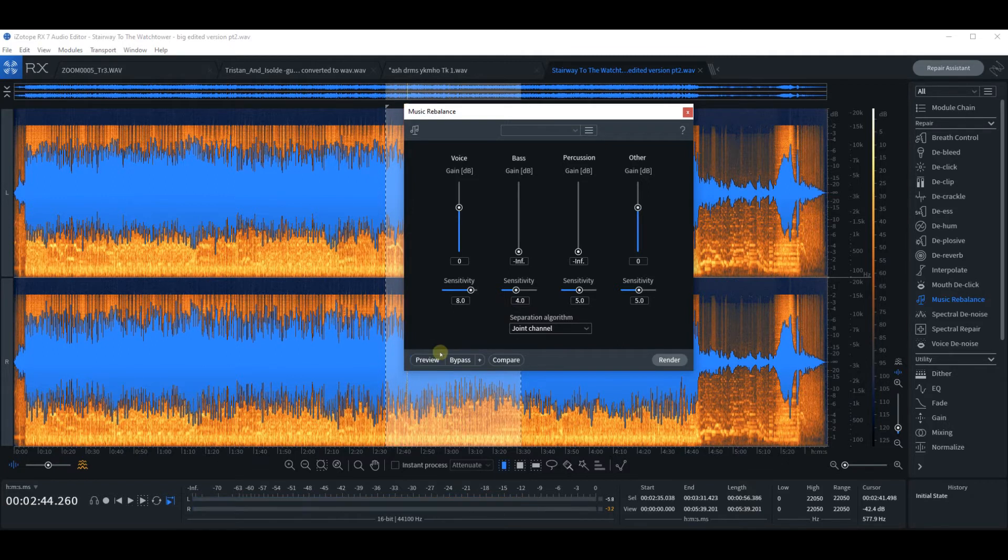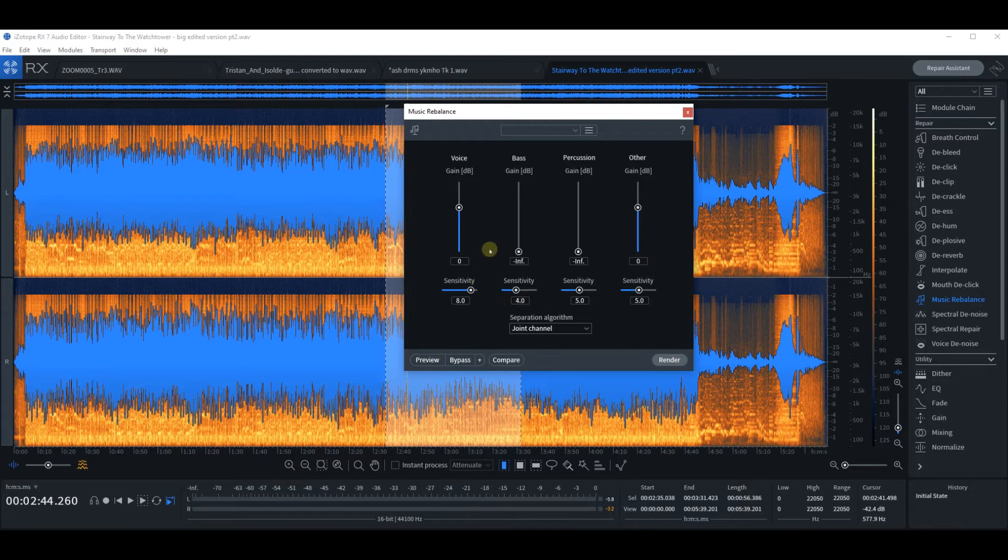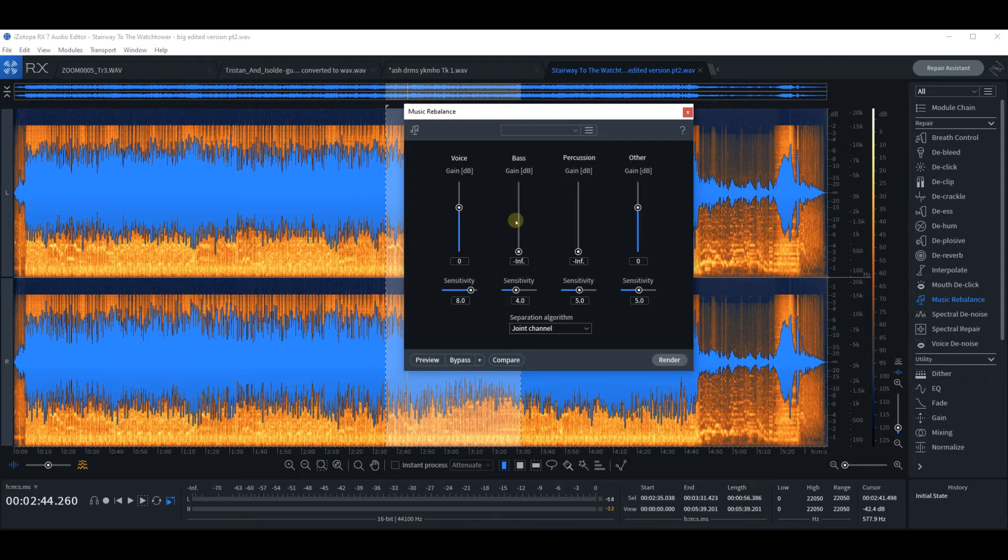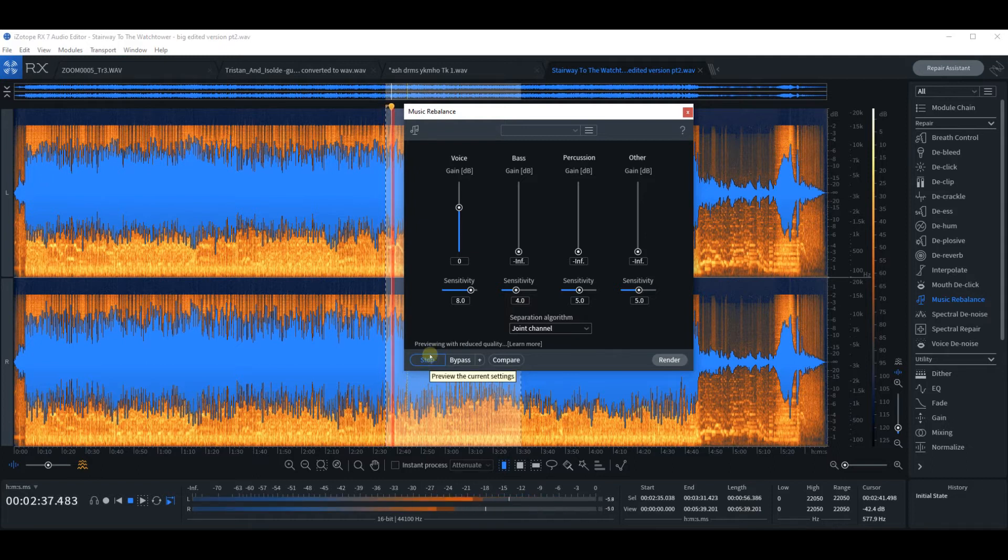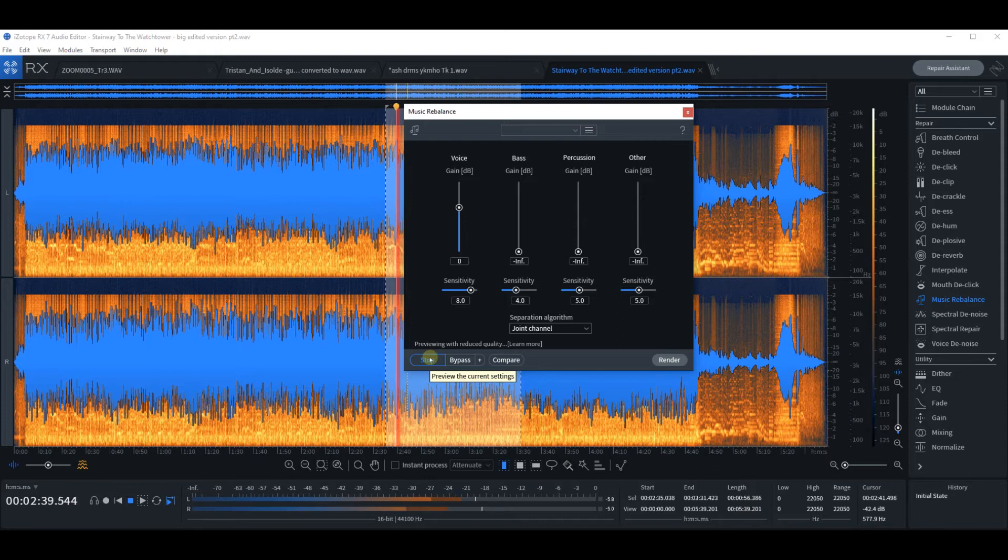So we're left with the kind of ambience of the bass guitar and some of the percussion and the guitar. So let's pull down the other and just see what the voice is doing. So we've got a lot of guitar there.